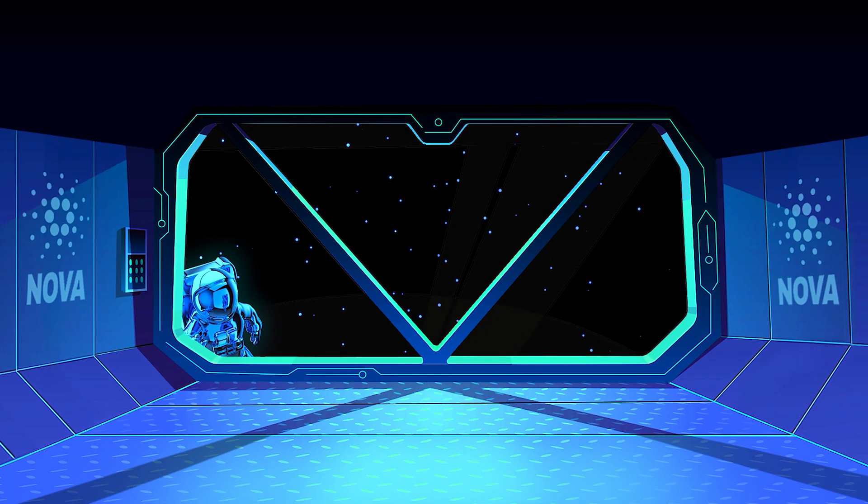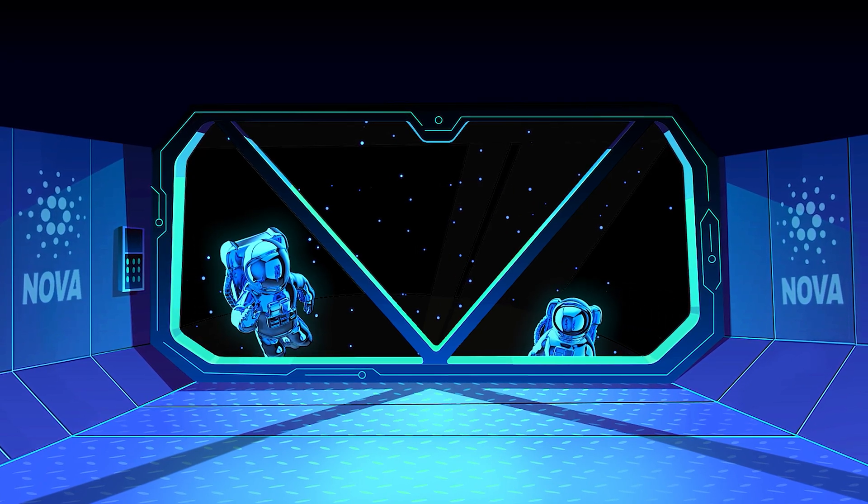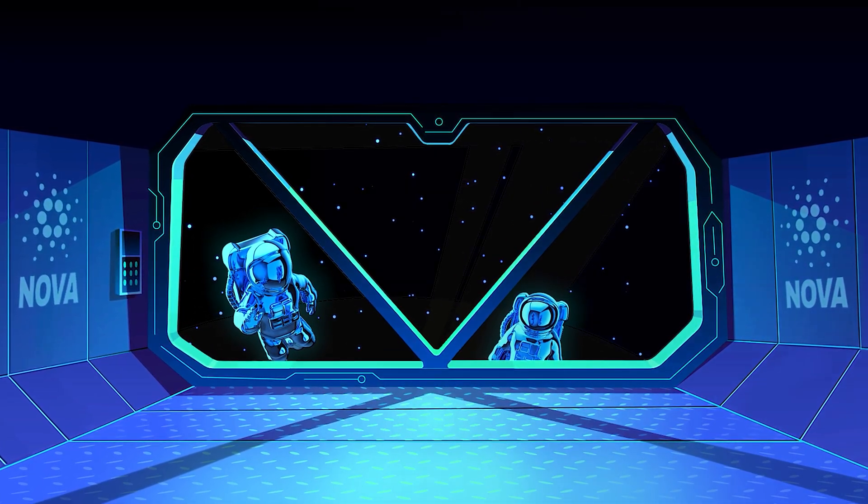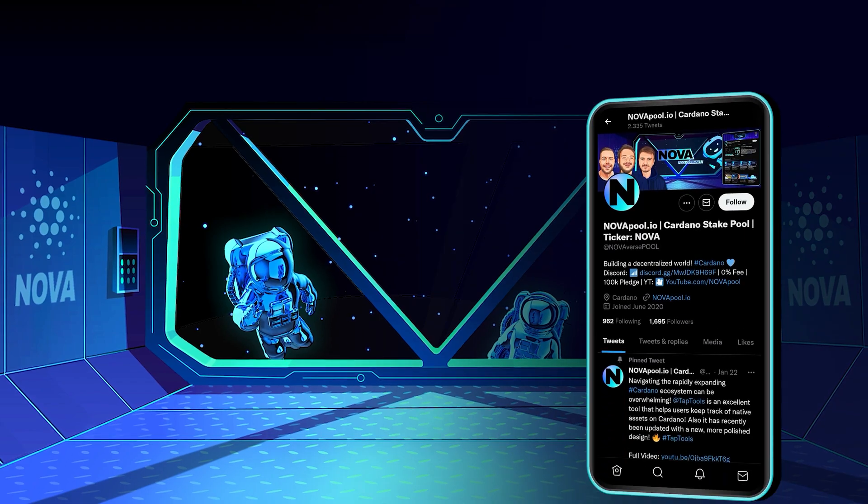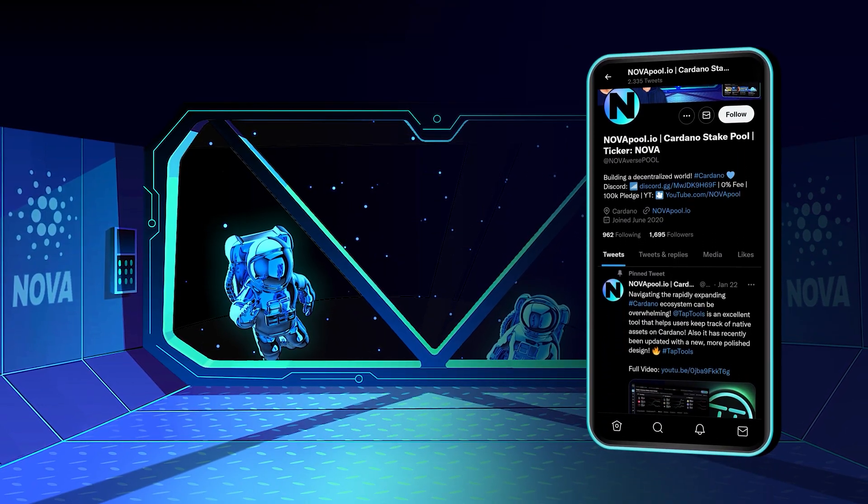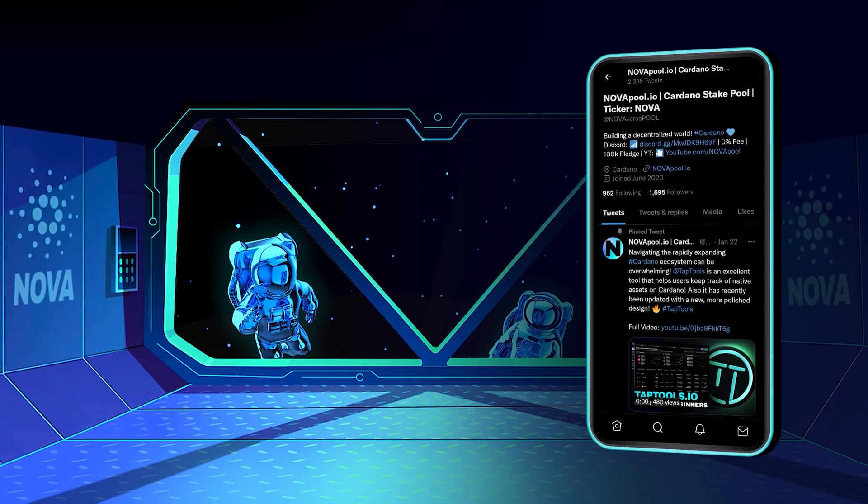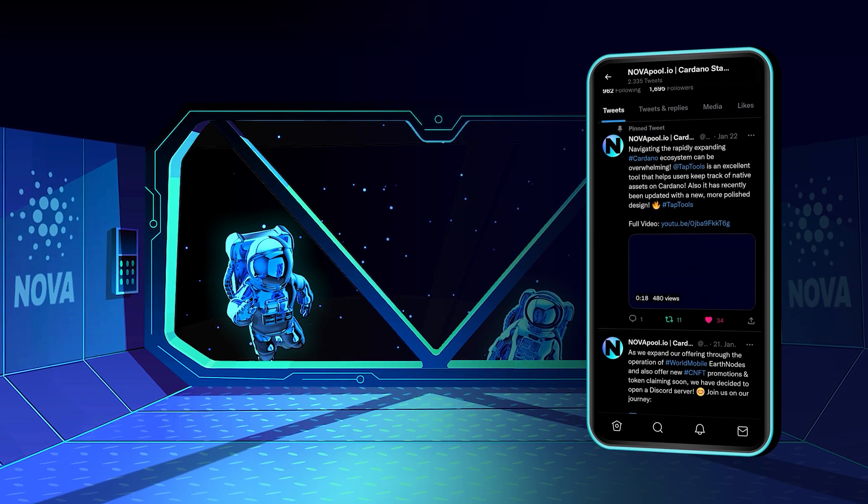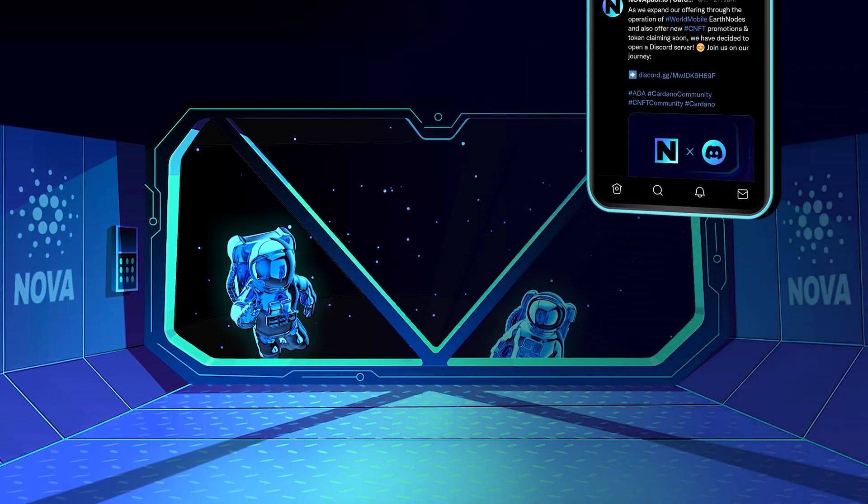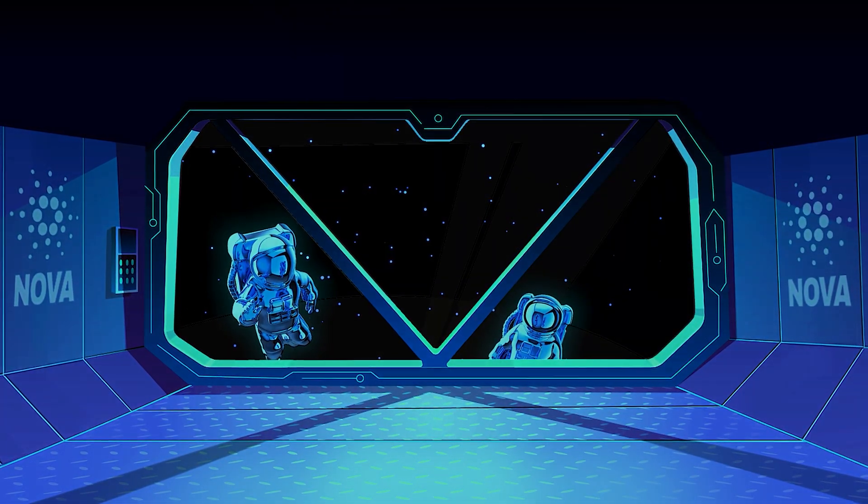If this video has added value to you, and you would like to stake too, feel free to come on board! Follow us on Twitter for the latest news about Cardano and our pool! If you have any questions, feel free to join our new Discord server! See you in the next epoch!